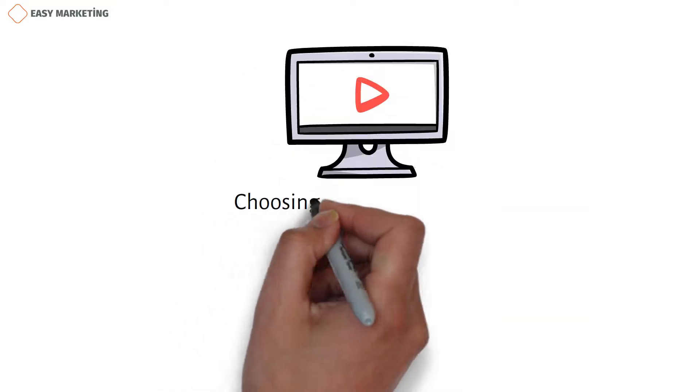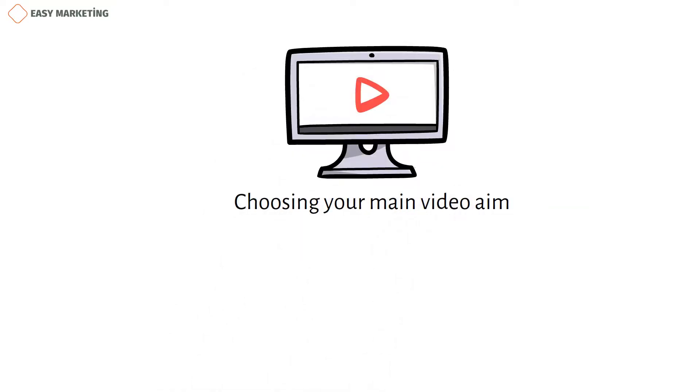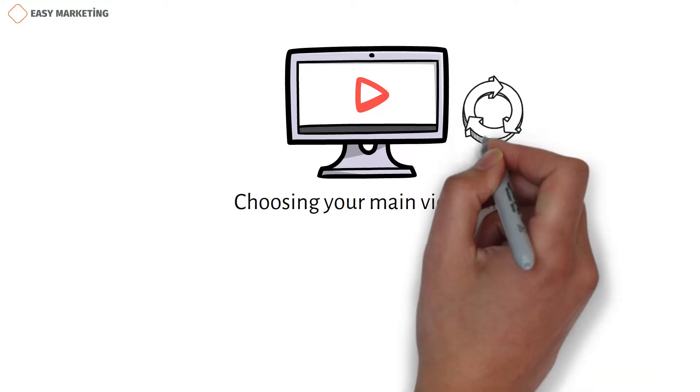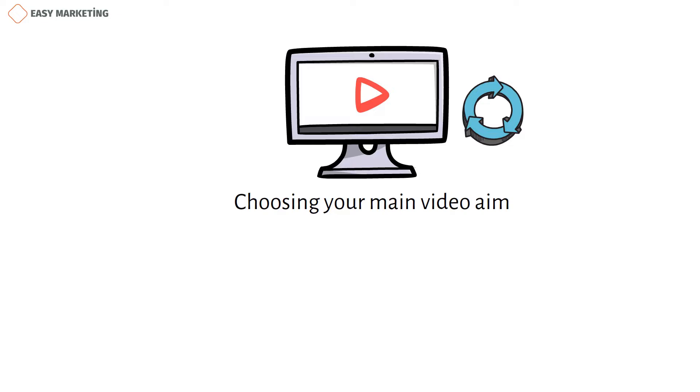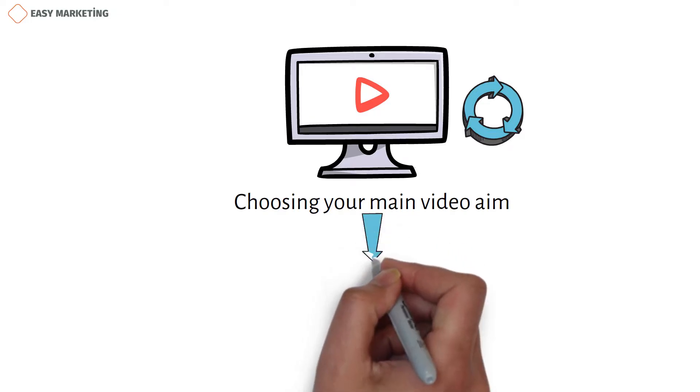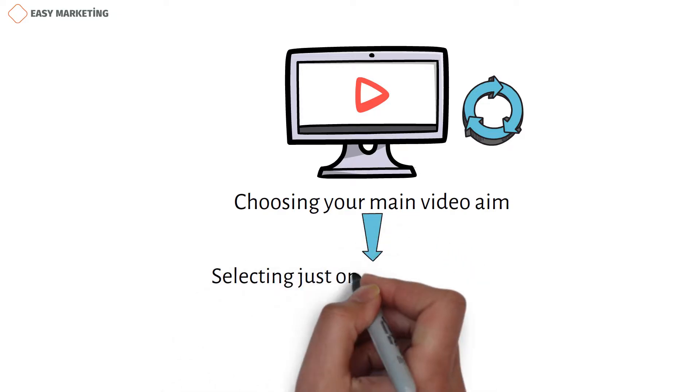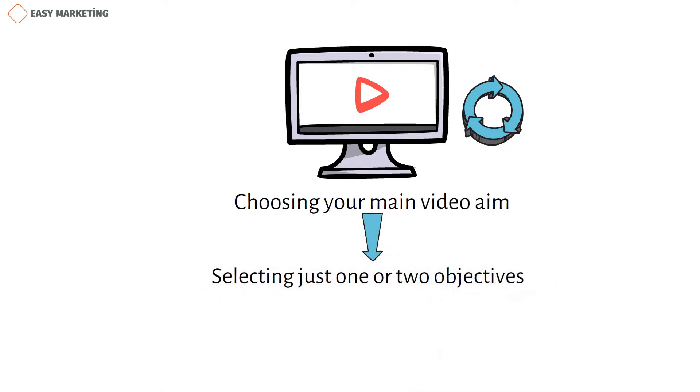Choosing your main video aim is essential before beginning any marketing campaign. Your initial video marketing strategy had goals, but these objectives occasionally change as the video is being produced. Selecting just one or two objectives for each video is a smart idea.